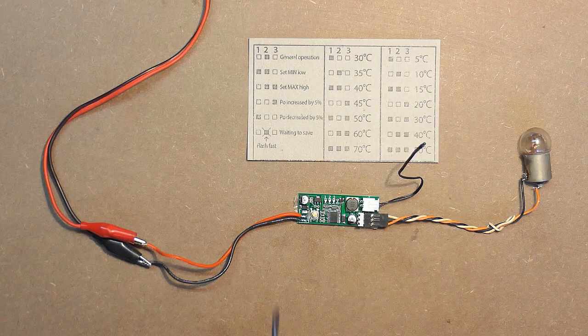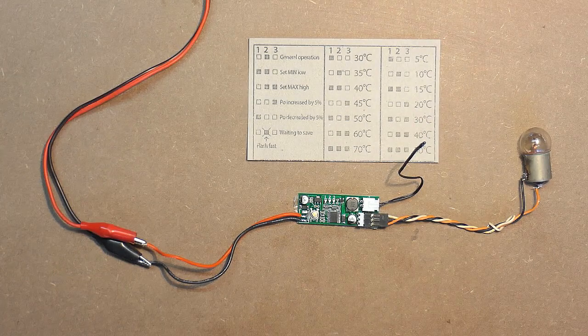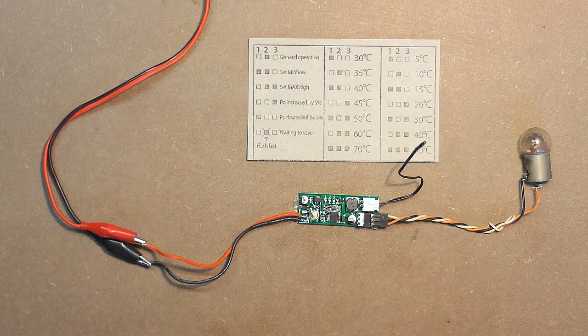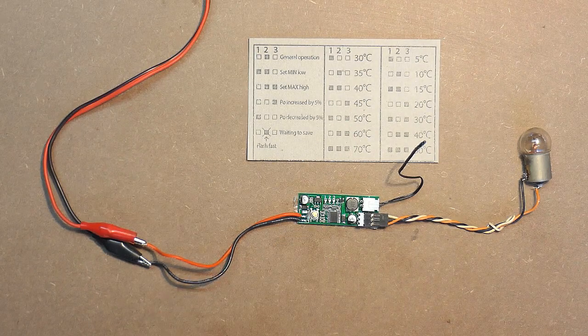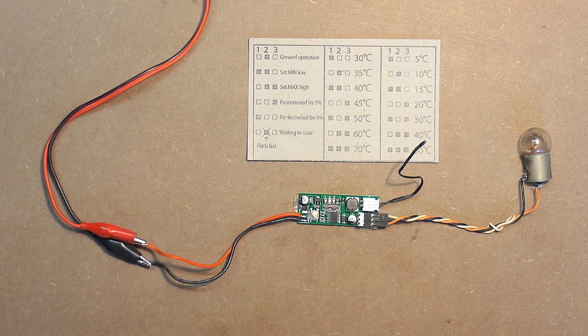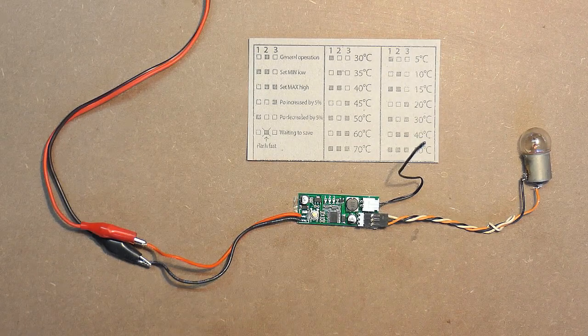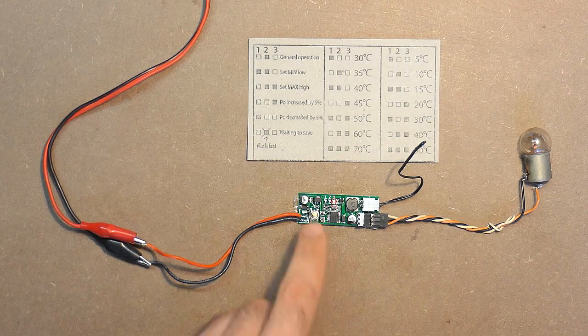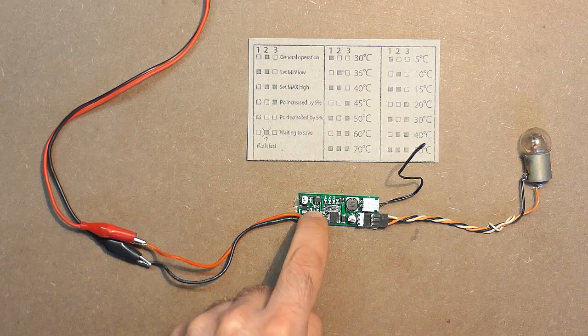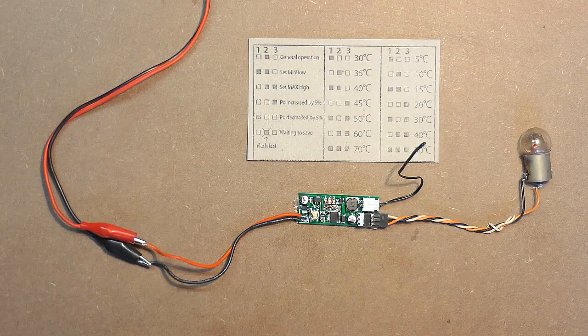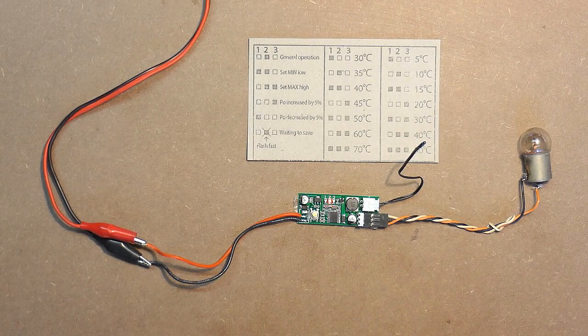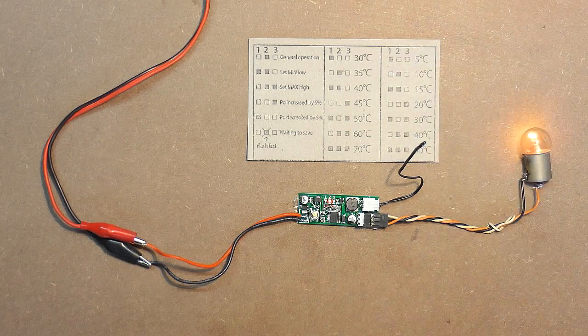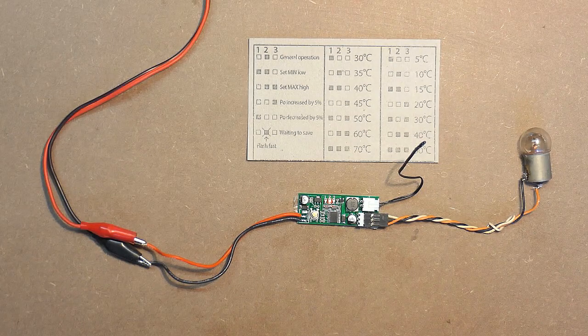So now the first light emitting diode, which blinks twice, means that the device will not turn the power output off. In case of the second LED, the device will turn the car bulb or cooler fan off in case of 2% degrees of the temperature. And in case of the third light emitting diode, the device will turn the car bulb off in case of 5% temperature decrease.